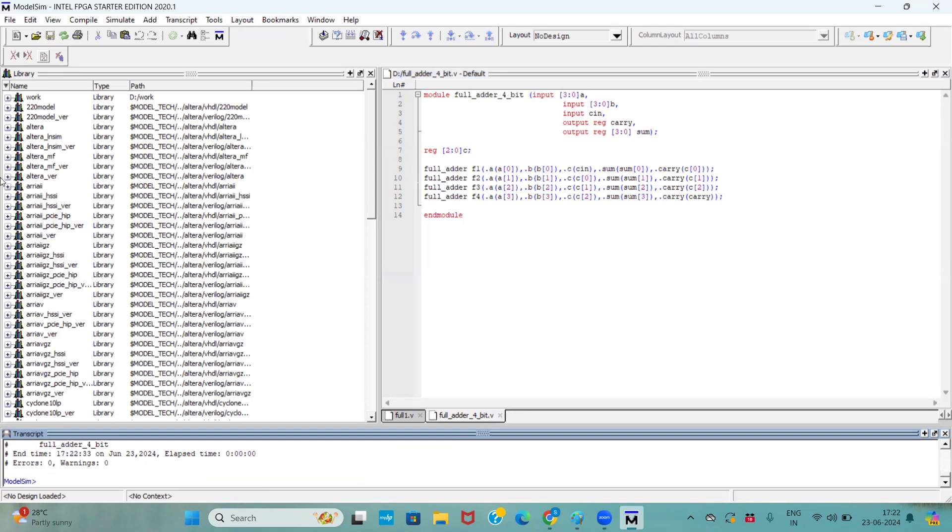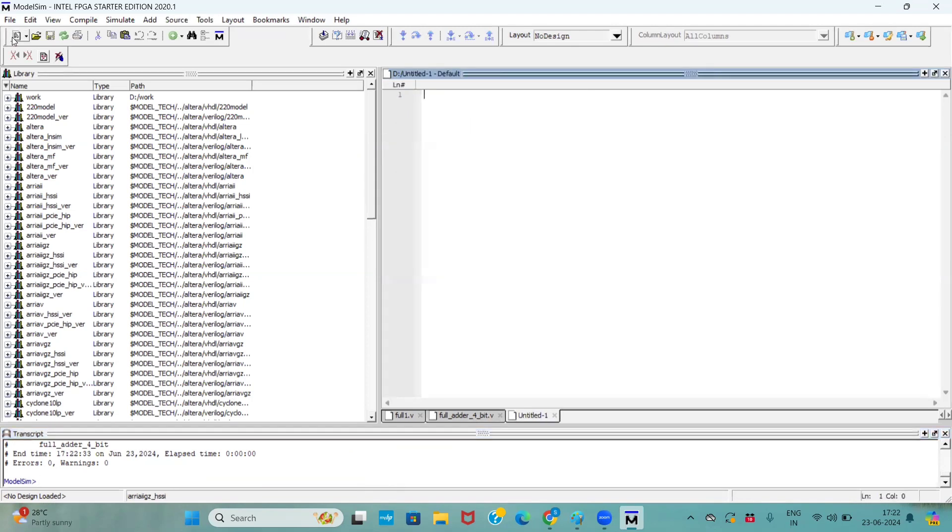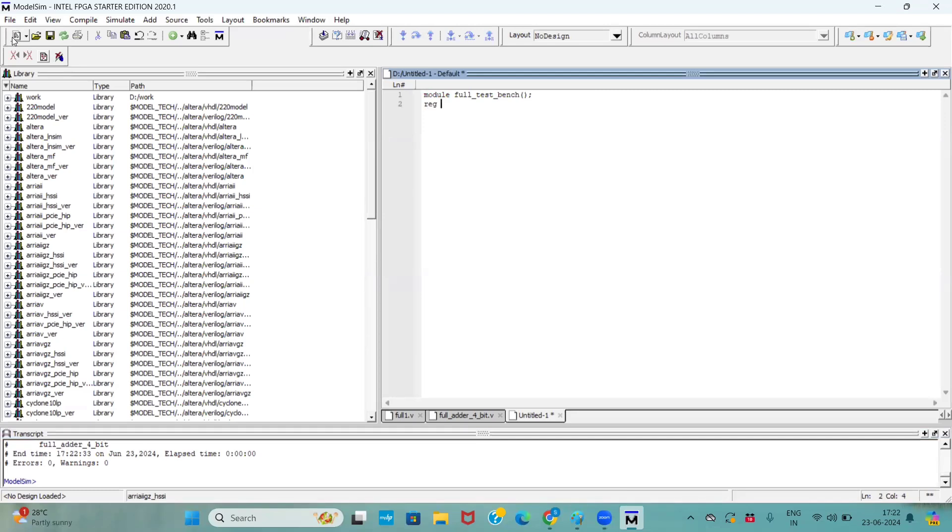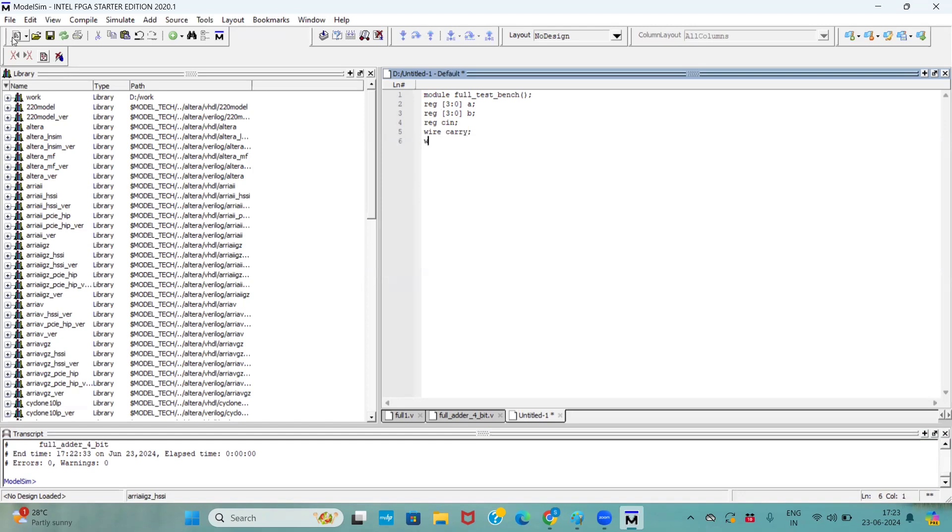Now we will write the testbench for it. For writing the testbench, we have to create one more file module full adder testbench. When it comes to testbench, you have to take the inputs as a reg data type. Our inputs are 3 down to 0 A, and one more input is 3 down to 0 B. And one more input is Cin. And output is sum, size is 3 down to 0 sum. And one more output is carry.